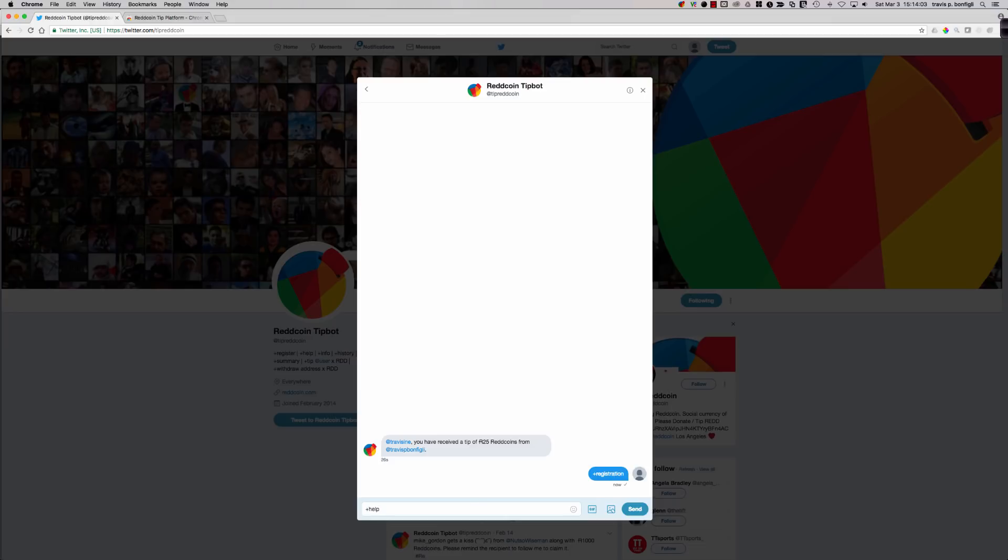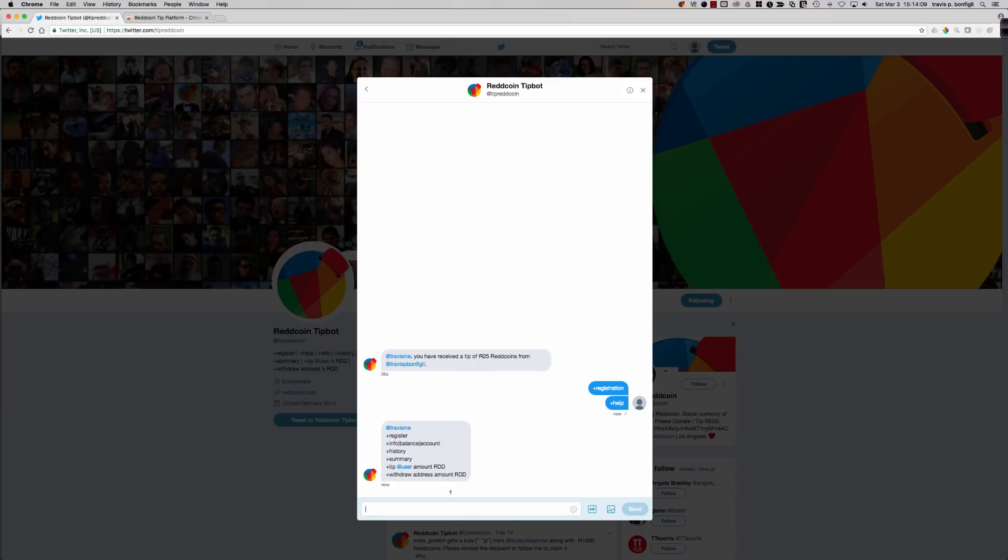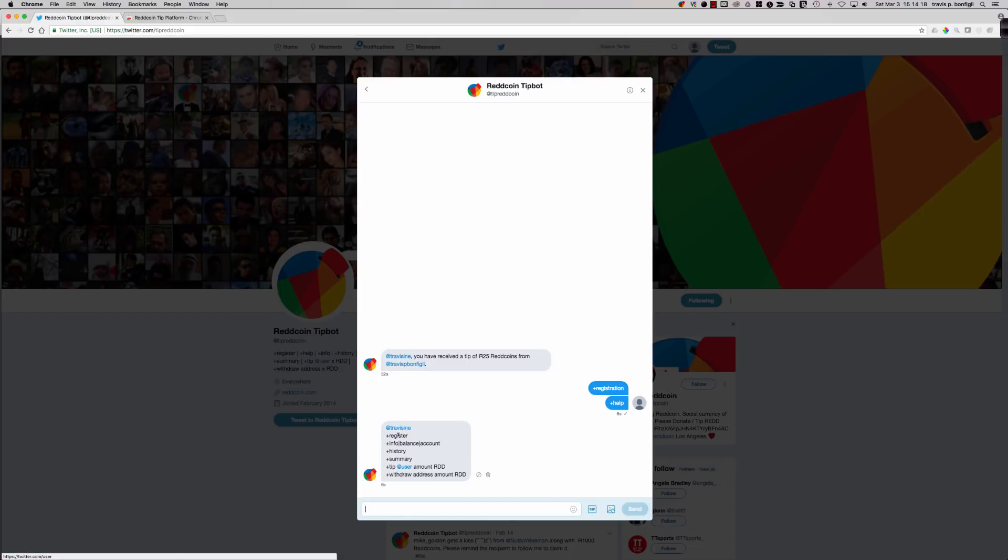Let's do that. Let's search Twitter. We'll say at tip ReddCoin. So there's the tip ReddCoin tip bot. And I'm going to follow the ReddCoin tip bot. So now that I've followed the ReddCoin tip bot, what is it that I can do? I can direct message the tip bot at this point. So let's say new message at tip ReddCoin.